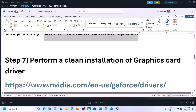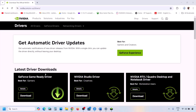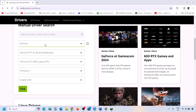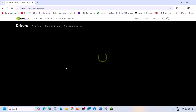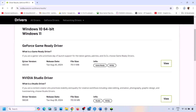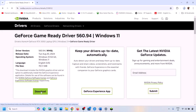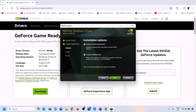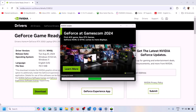The next step is to perform a clean installation of your graphics driver — do not ignore this. If you have an Nvidia card go to the Nvidia website; if AMD, go to AMD's website. Select your graphics card and operating system, click Find, download the latest driver. Run the exe, click Agree and Continue, select Custom, click Next, check Perform a Clean Installation, then click Next. After installation, restart your computer and launch the game.